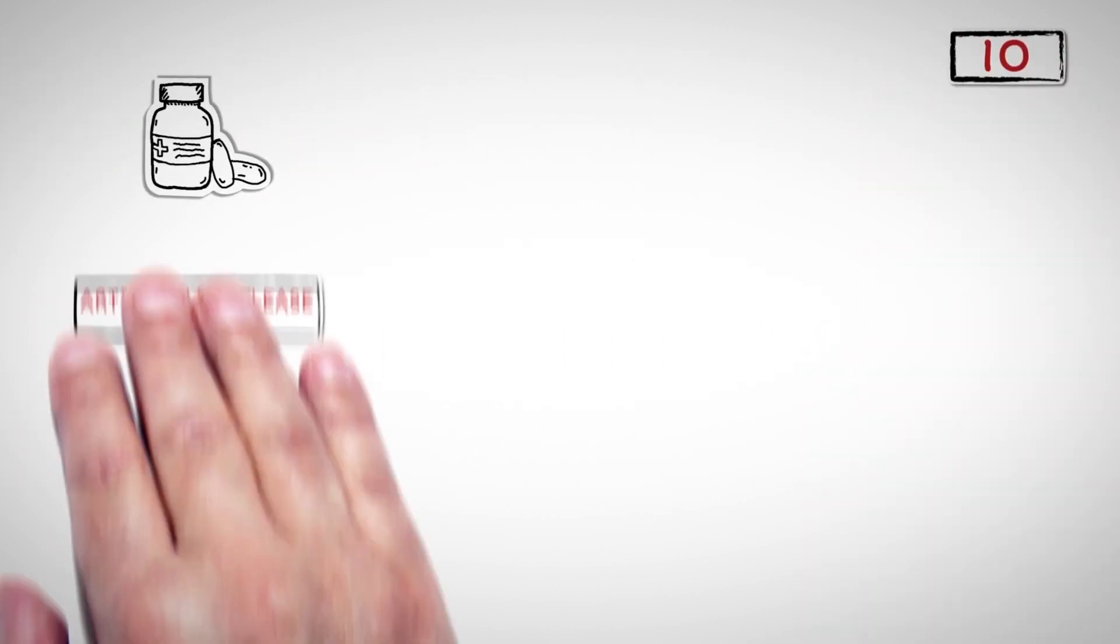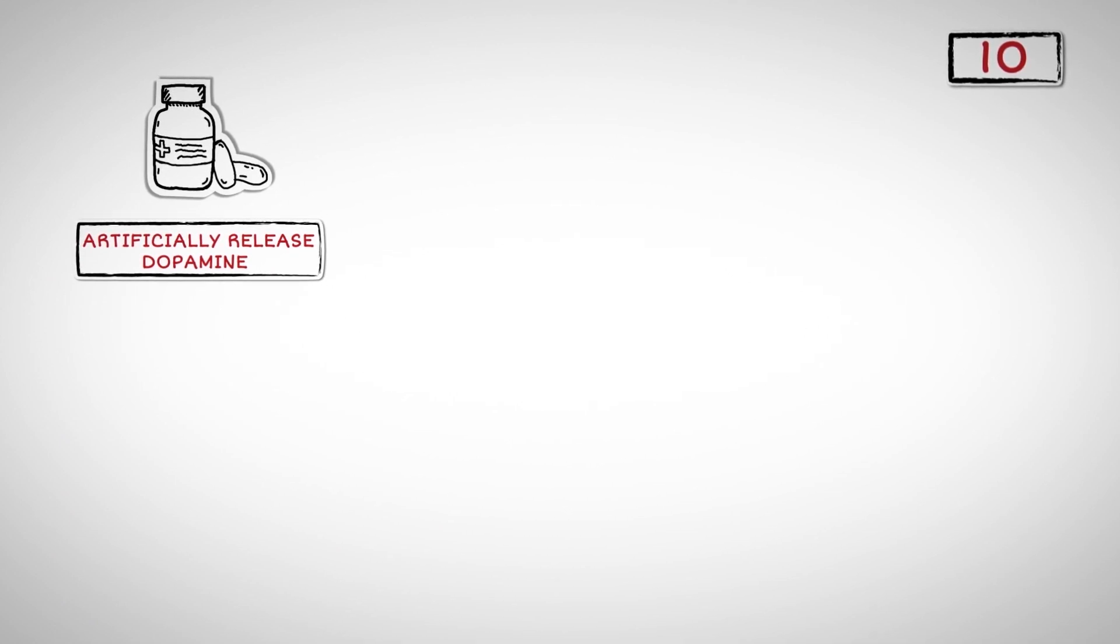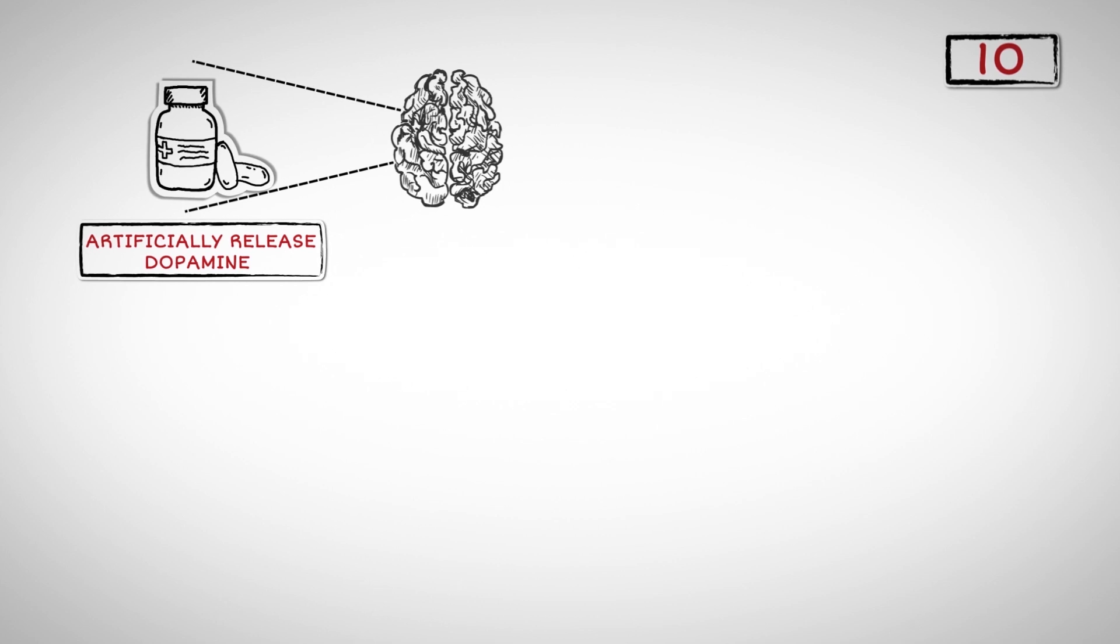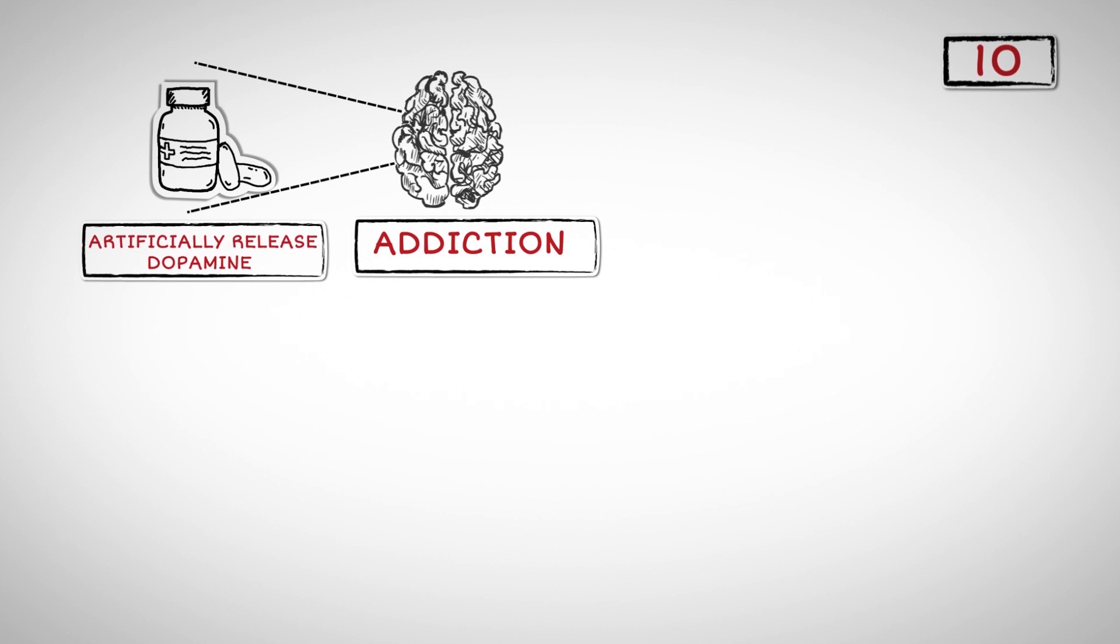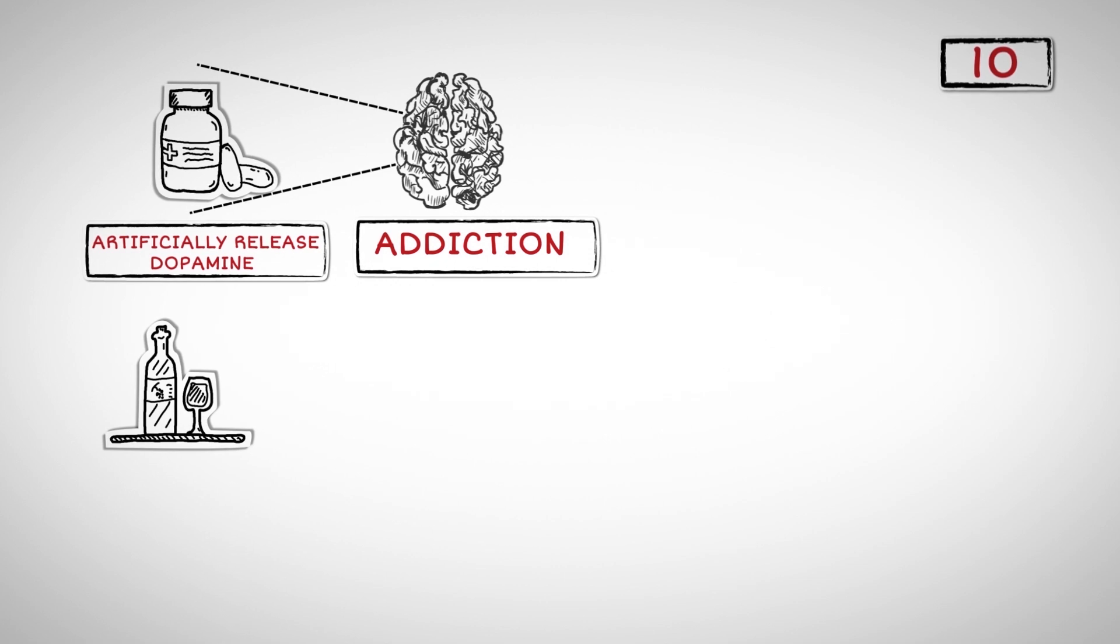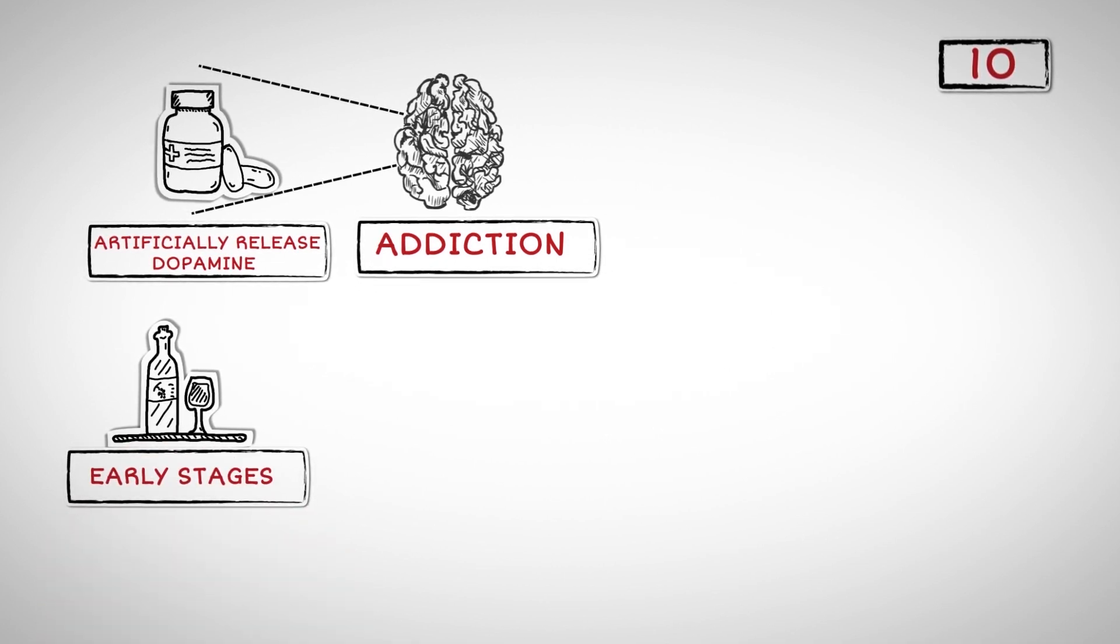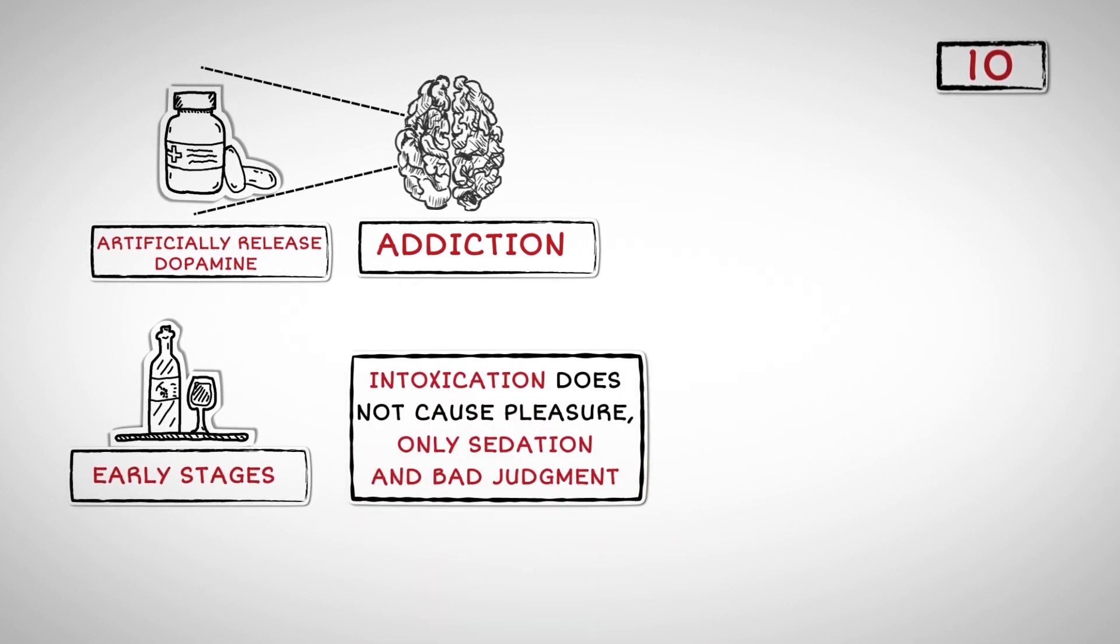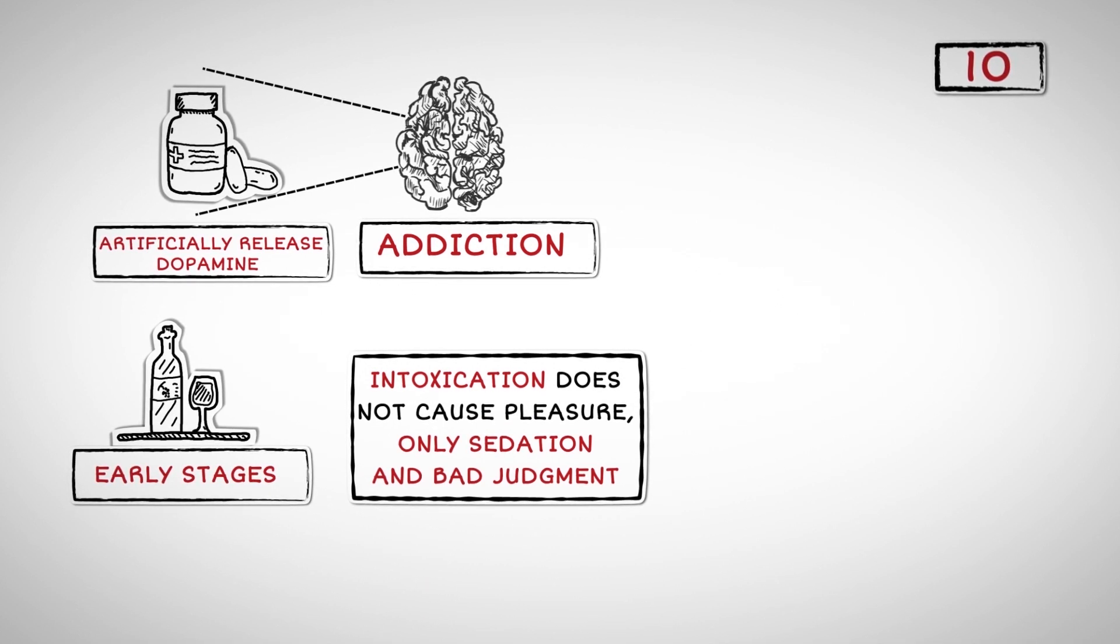Number Ten: Drugs are used to artificially release dopamine in great amounts regardless of what kind of situation the user is in. This rewires the brain in a way that makes it think that drugs are the answer to every situation. This is why addiction happens. People often believe that the pleasure they derive from drinking alcohol is due to intoxication. However, dopamine is released only during the early stages of alcohol consumption. These are characterized by increased energy and pleasure. Intoxication does not cause pleasure, only sedation and bad judgment.